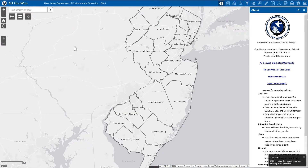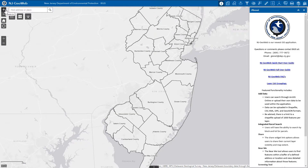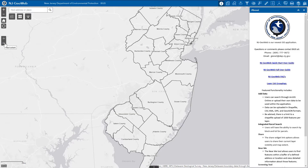In the top left corner, we have our interactive map tools, including the zoom in and out buttons, the default extent button, the my location button, and the previous and next extent buttons.